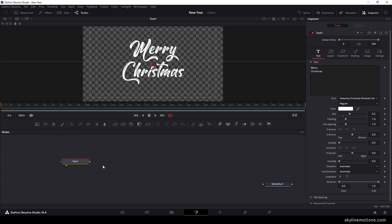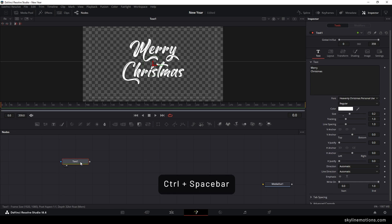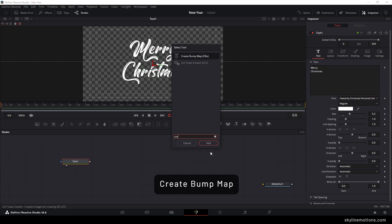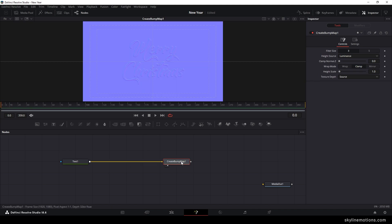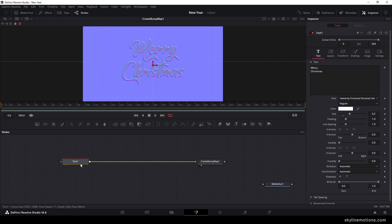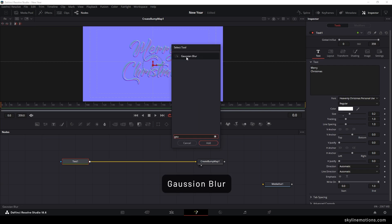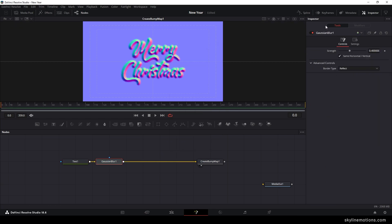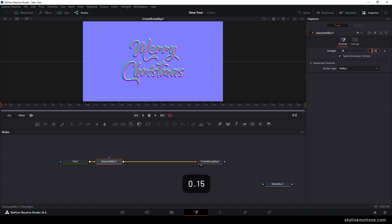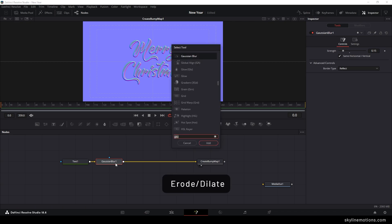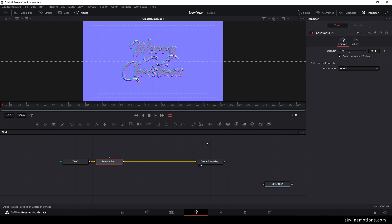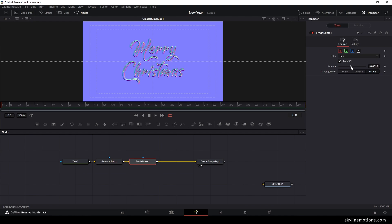To make the text interesting, select the text and hit Ctrl+Spacebar for the search box. Search for 'create bump map', hit the add button, drag and drop to the viewer. Go to the inspector window and increase the height scale to 100. Then create a gap between the text and bump map — select the text, hit Ctrl+Spacebar, search for 'Gaussian blur', select it and hit add. In the inspector set the strength to 0.15. After that apply one more effect — 'erode'. Select the erode effect, hit add, and set the amount to approximately negative 0.0015.